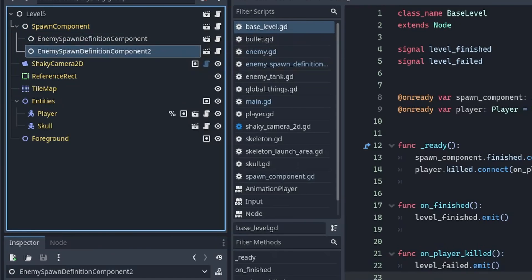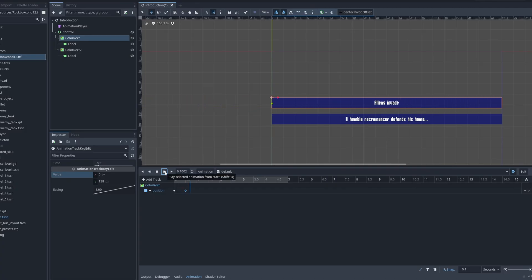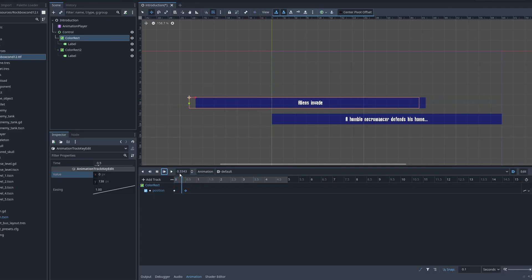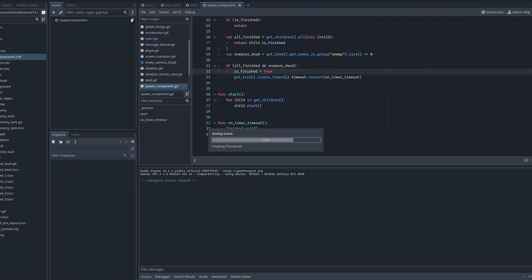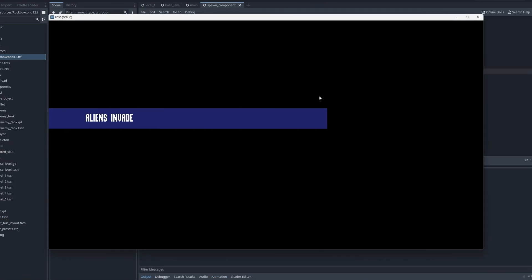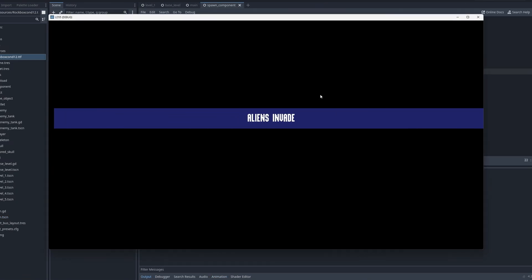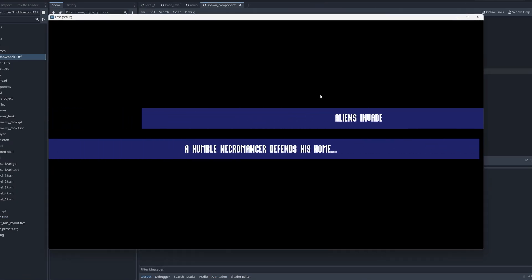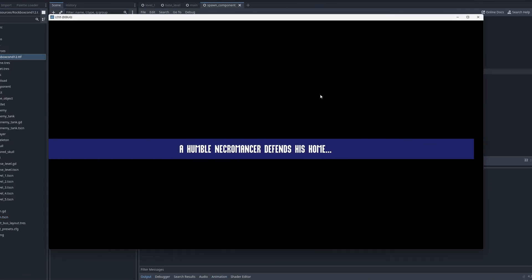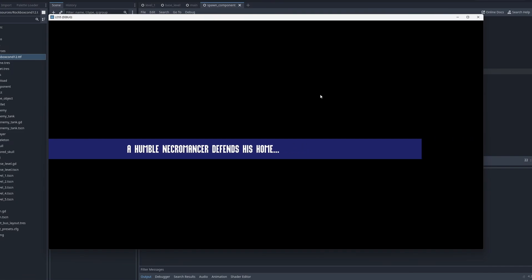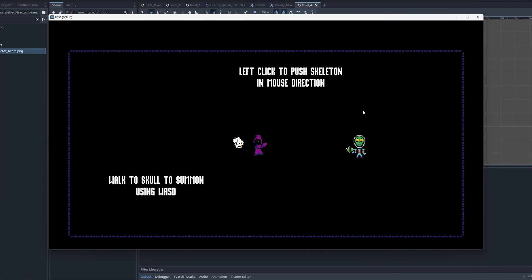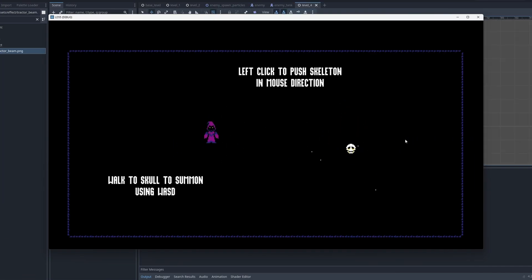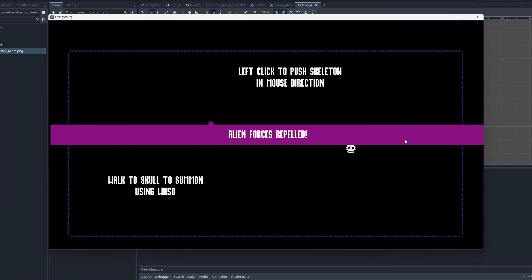I thought it would be interesting to add a hint of backstory as an introduction to the game, so I created these banners that slide in and display text. I inserted a few of these banners at the very beginning of the game. I also used these banners to indicate to the player when aliens were incoming and when the aliens had been defeated.